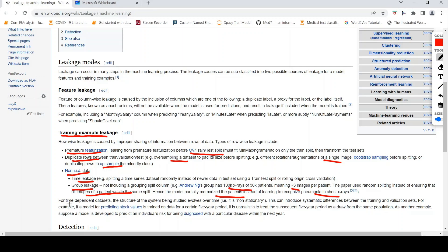For time-dependent datasets where the structure of the system evolves over time — like predicting stock market values — if the model is trained on a certain 5-year period, it is unrealistic to treat the subsequent 5-year period as a draw from the same population. Another example: if you have 1 year's data, using the first 6 months for training and the next 6 months for prediction, mixing these up — having 1st month and 7th month data both in training — can cause problems.